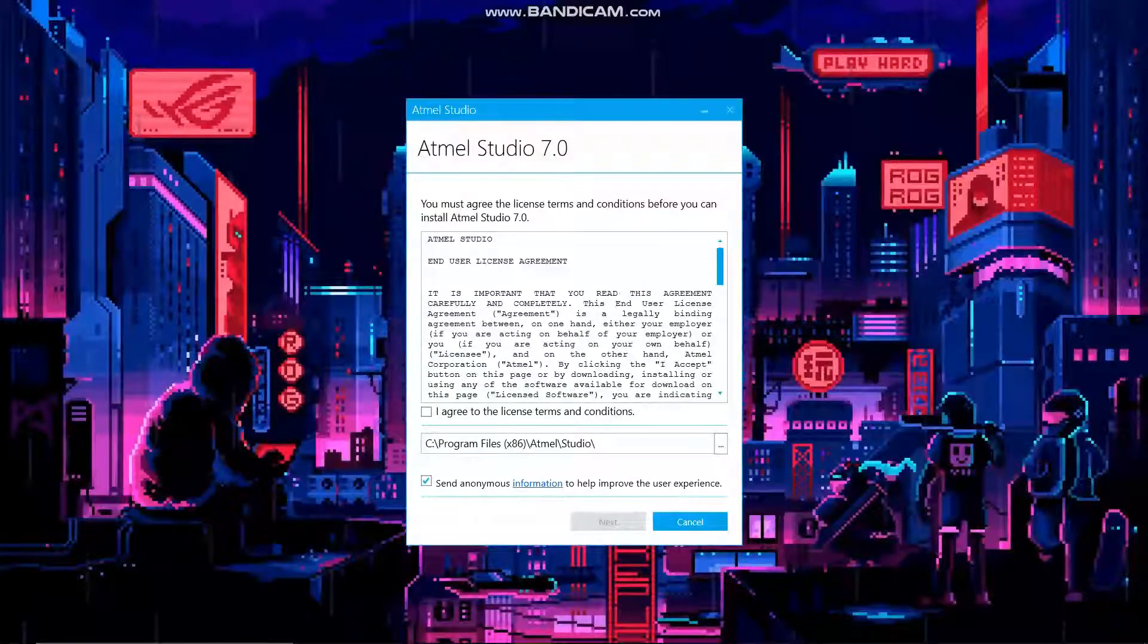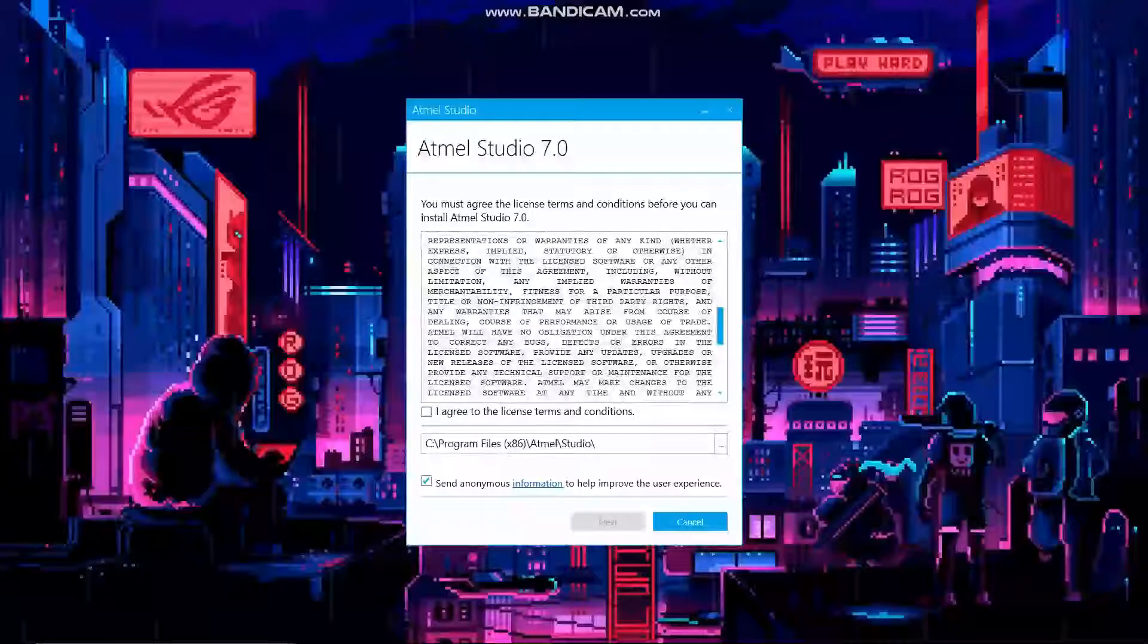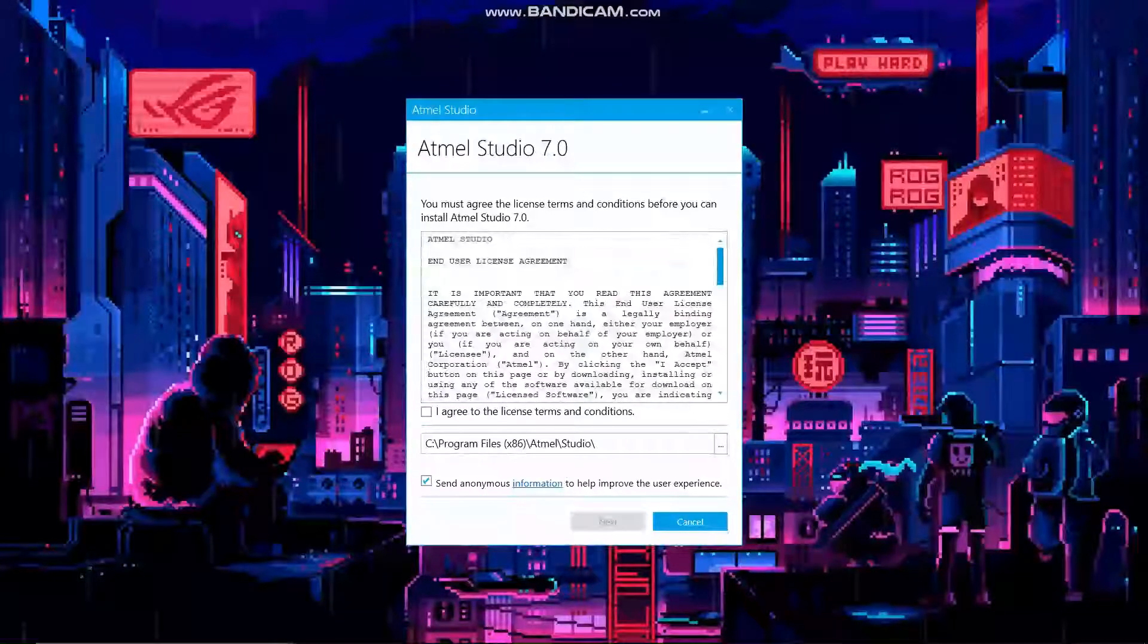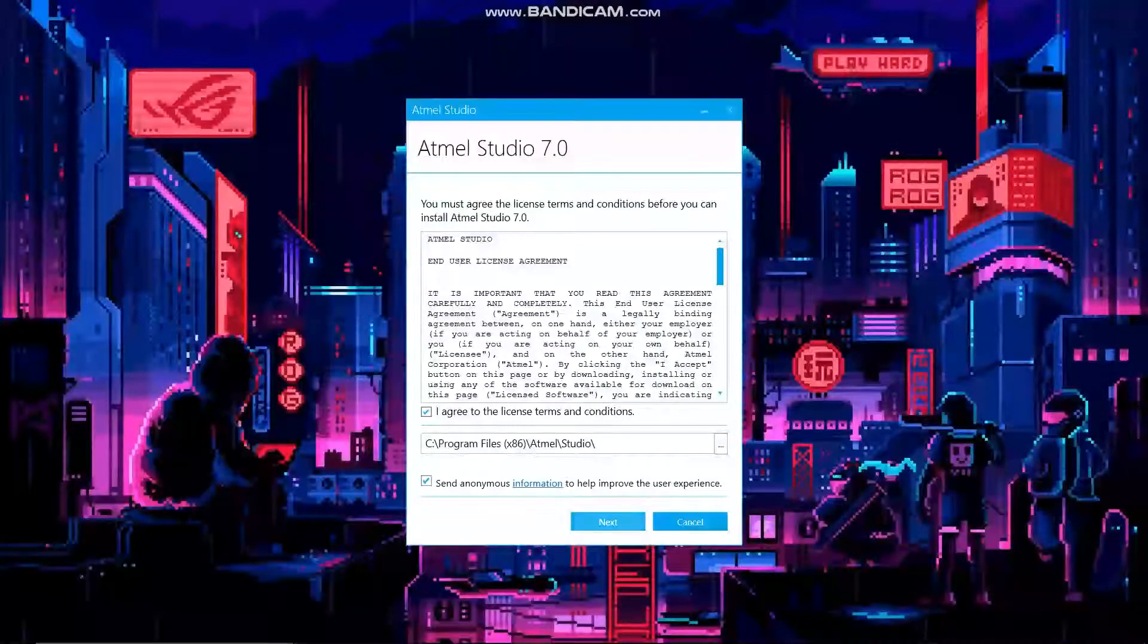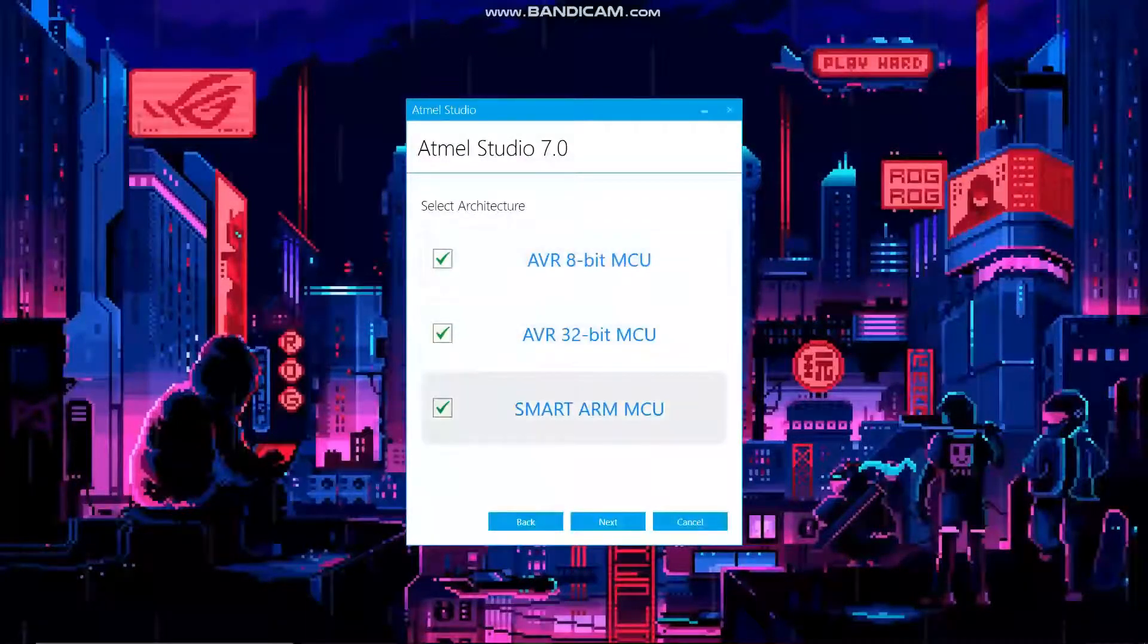You'll see all the user agreements. If you have plenty of time you can go through it, or else just agree and press next.